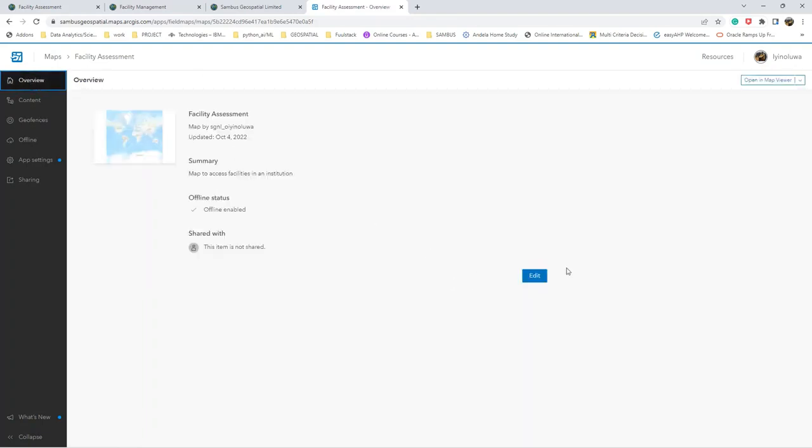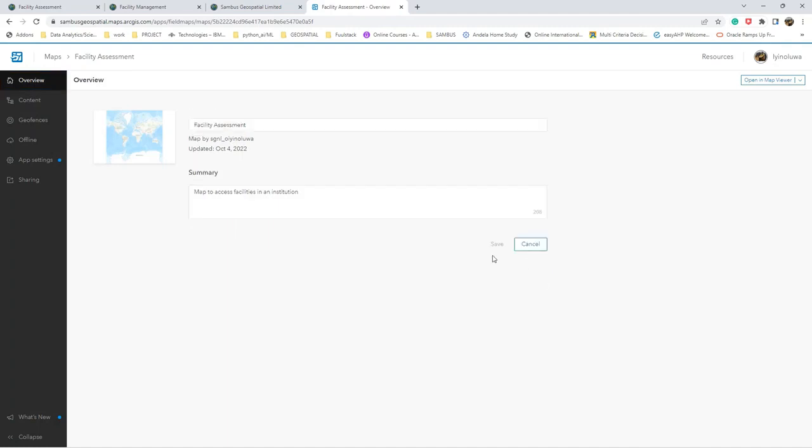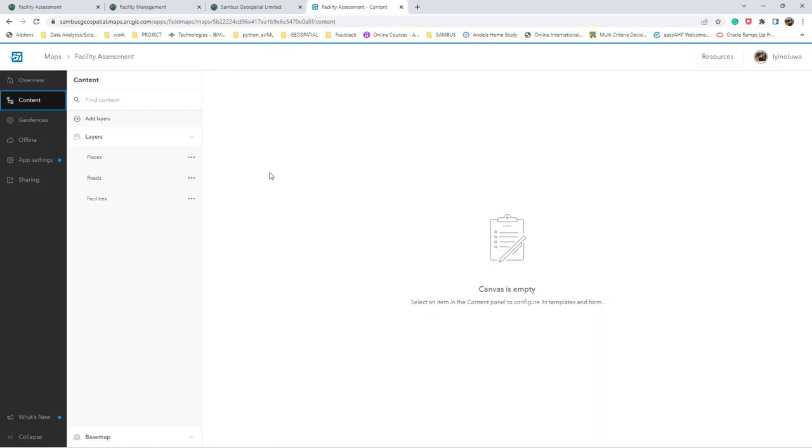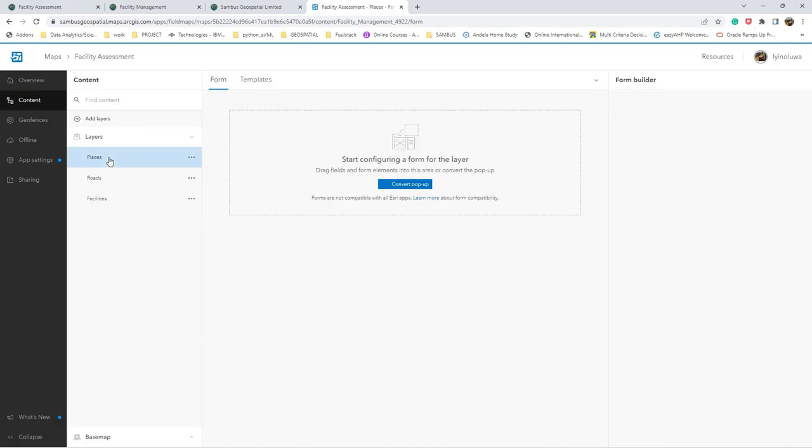Here you can also edit different things in case you want to edit your title and the summary. You can edit from this side. Now let us go to our content tab to configure our application. Right now we have our Places layer.